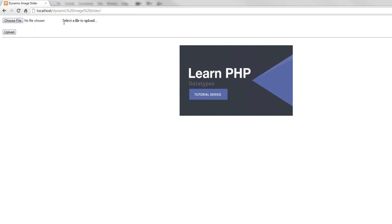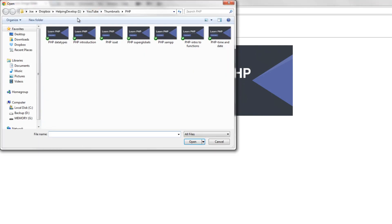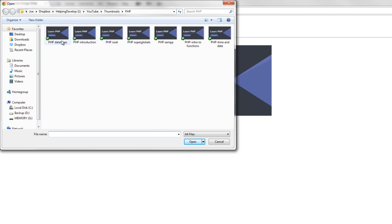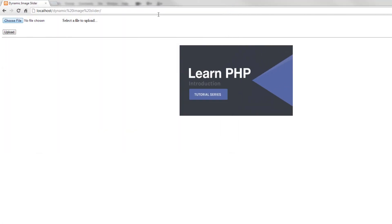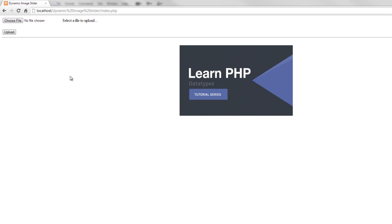Viewing what we have, you can see a basic upload form. Clicking the 'Choose File' button lets us browse and select images. We also have the Upload button, but clicking it currently does nothing.